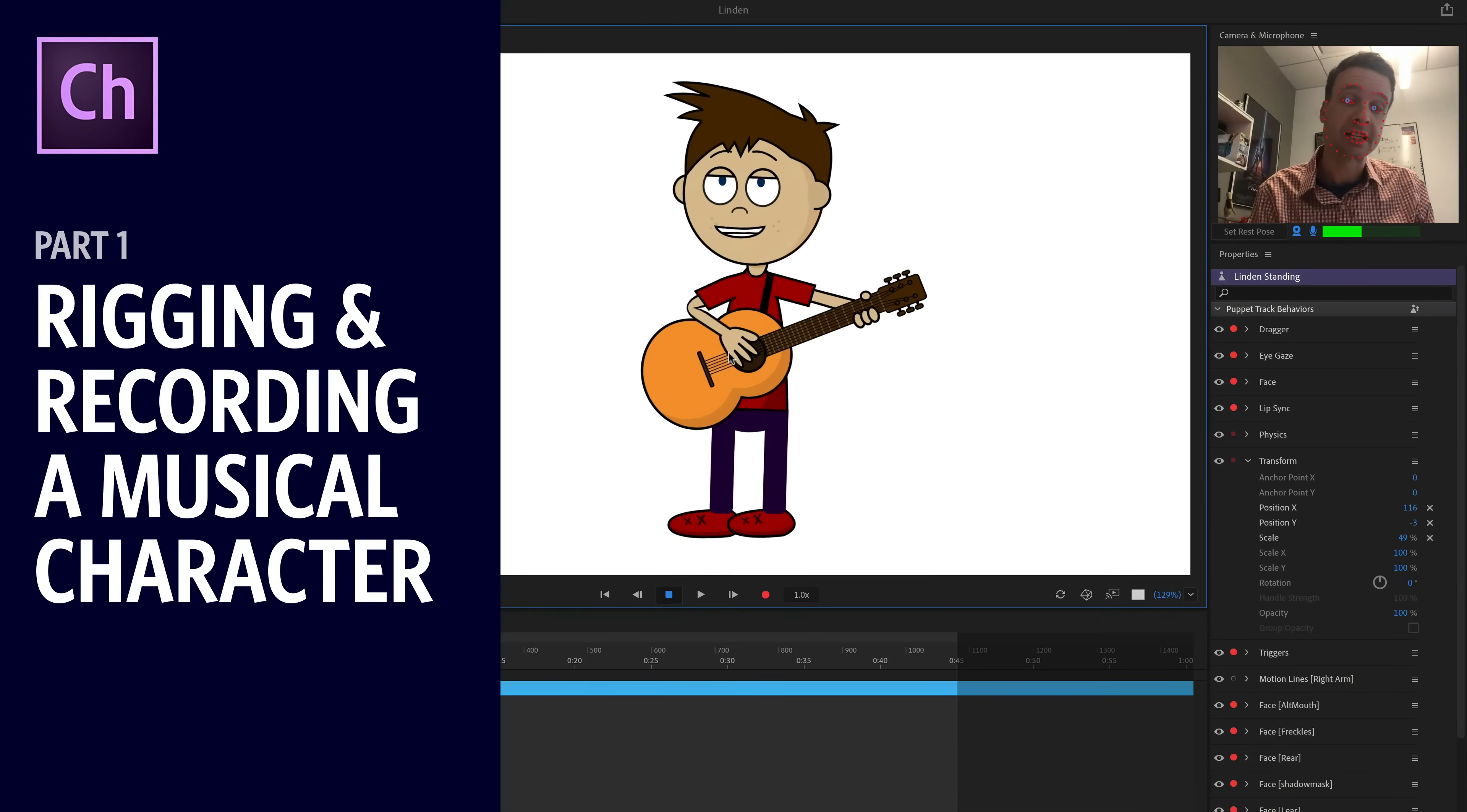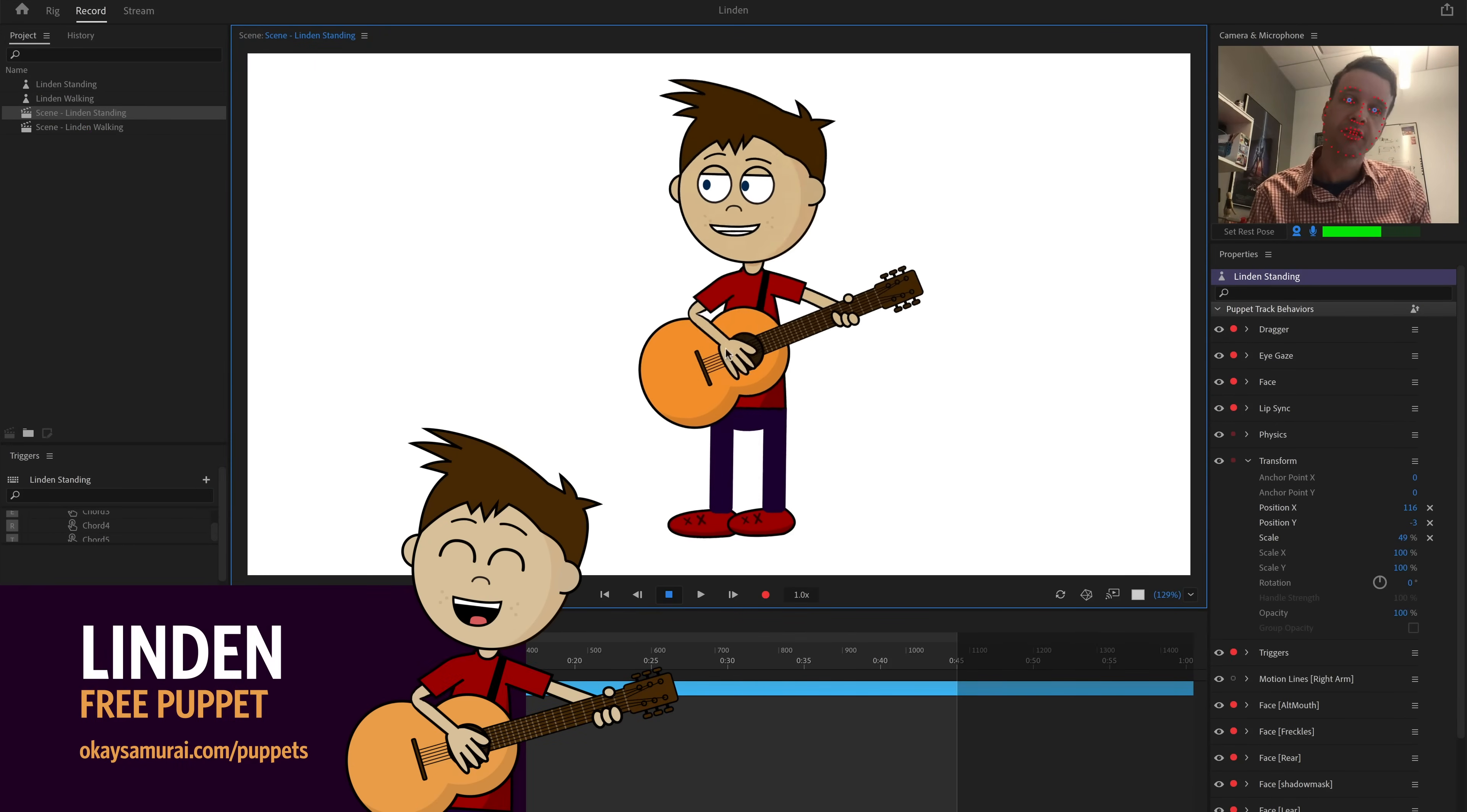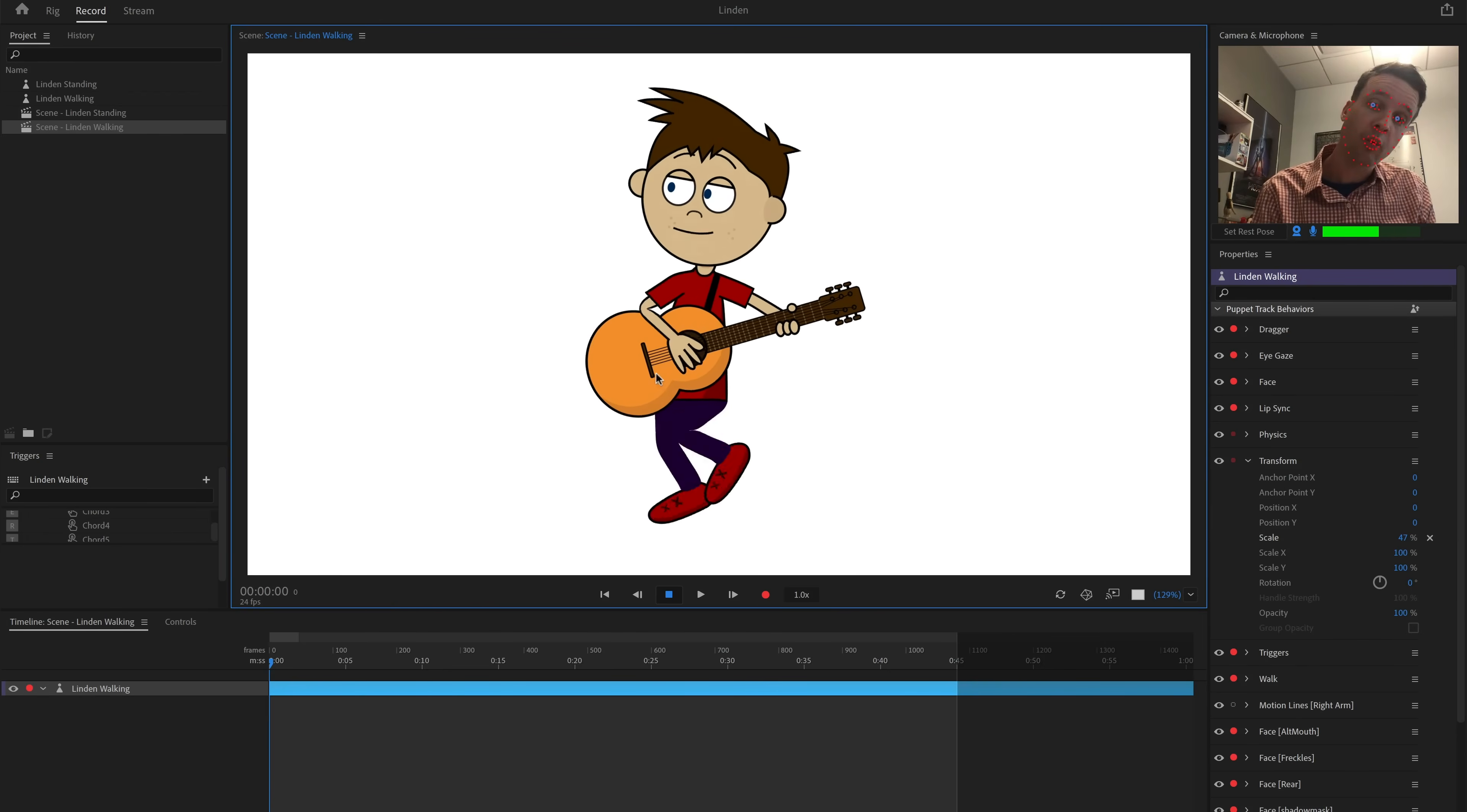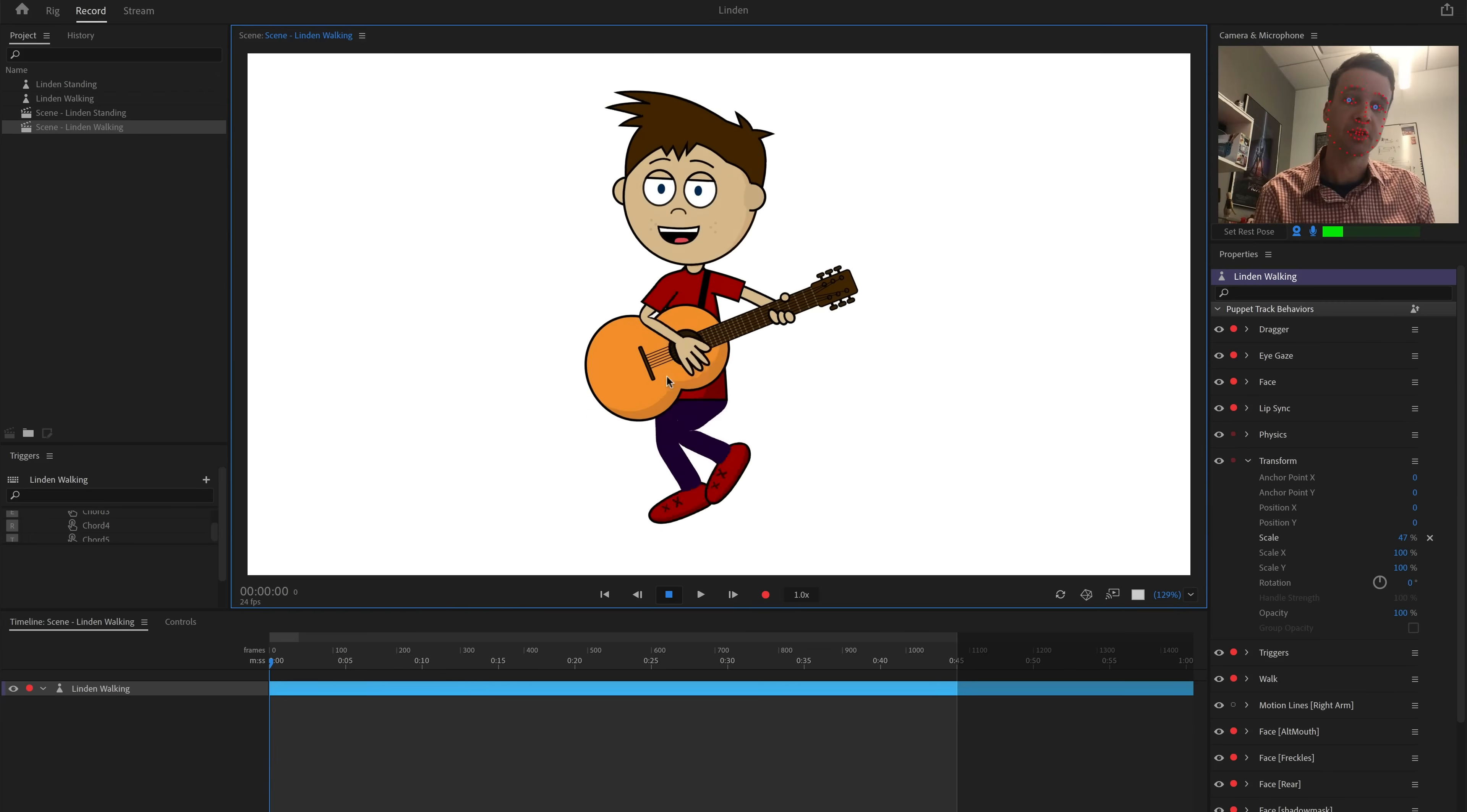I started with recording the animation for my character, Linden, who's a free downloadable puppet on the OK Samurai Puppet page. I made two versions of the puppet, a stationary and walking version. While it's entirely possible to just make one puppet with standing and walking states, I found that having two versions was easier to manage overall.